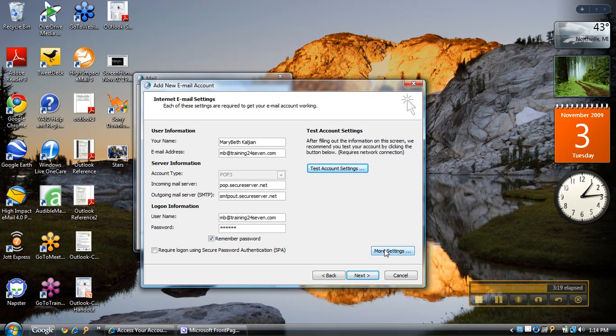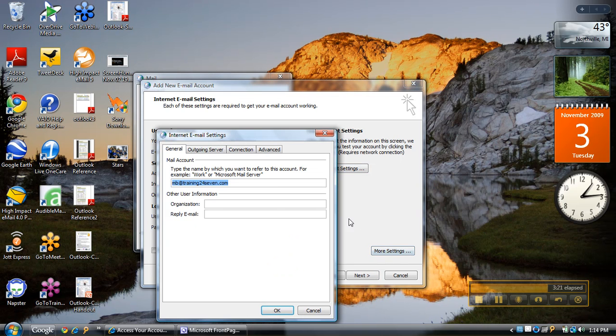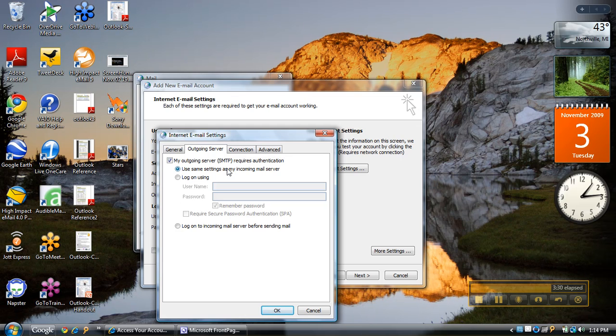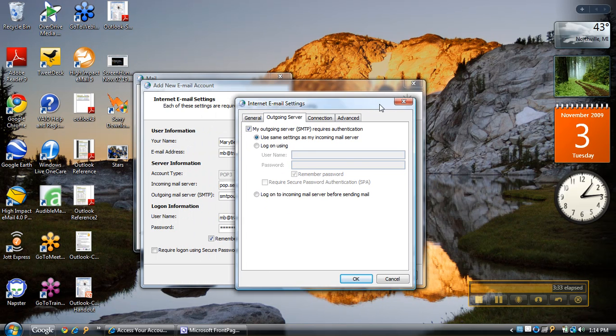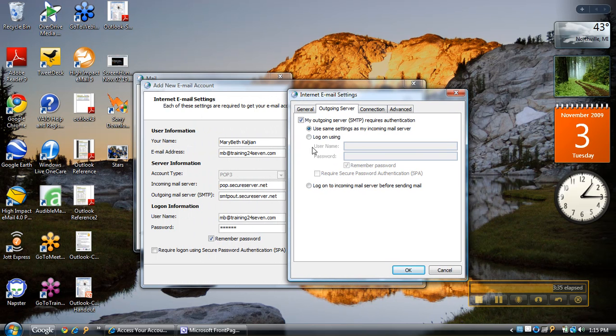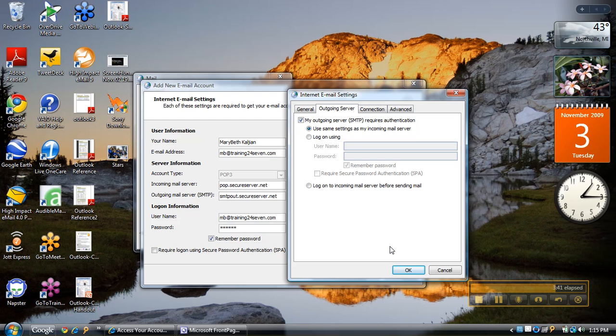I need to go to my outgoing server and say my outgoing server requires authentication, and use the same settings as my incoming mail server. I do want to use the same settings as my incoming because I'm actually using GoDaddy's outgoing server. So I'm going to leave it like that.